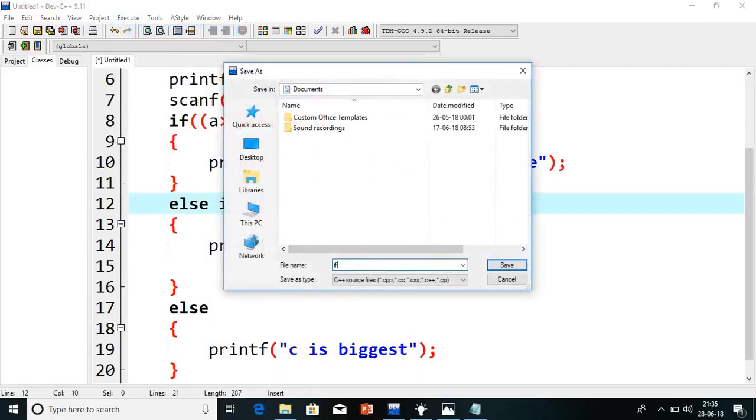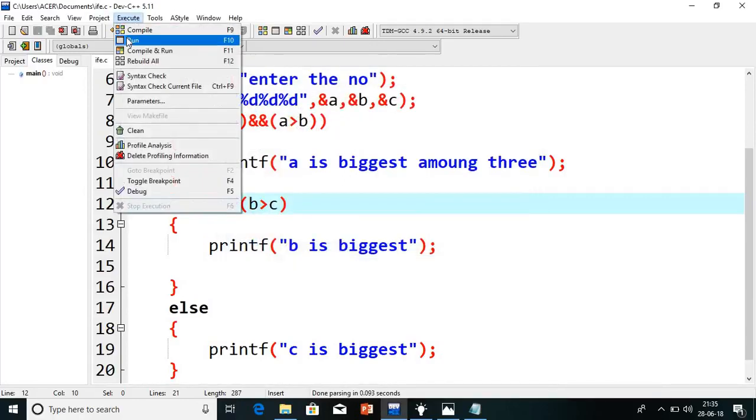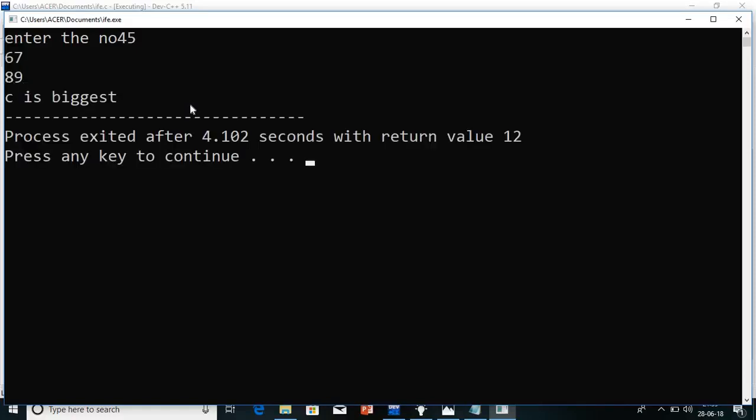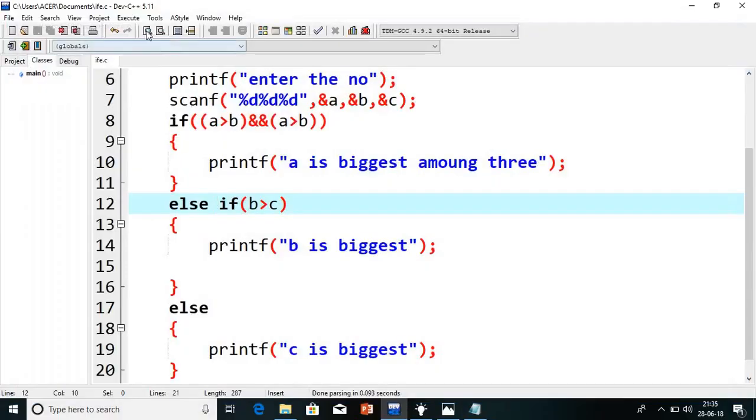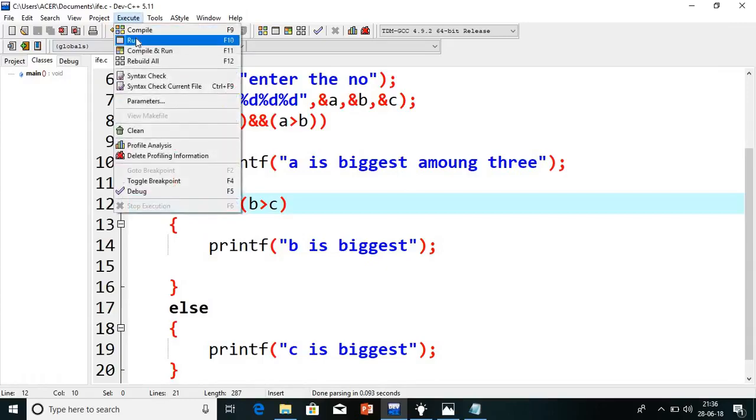First compile the program. If else dot C, I will give the shortcut and just compile and run the program. It is asking us three numbers: 45, 67, 89. It is printing c is biggest.